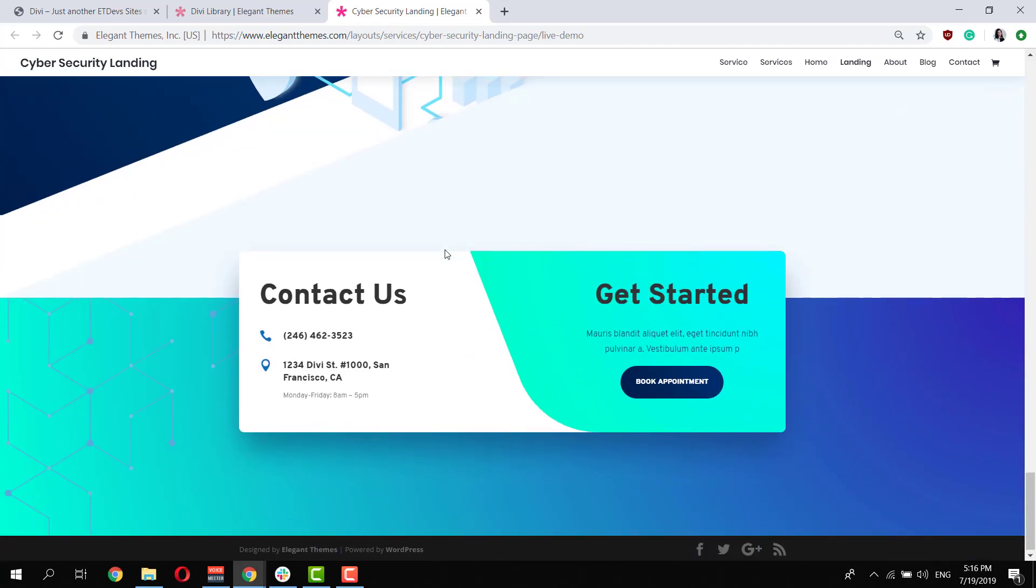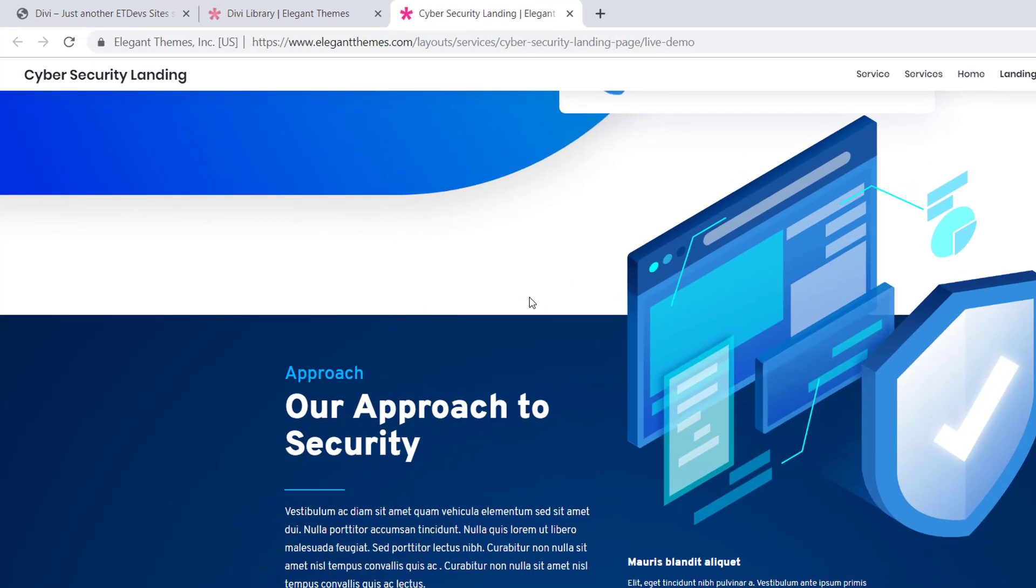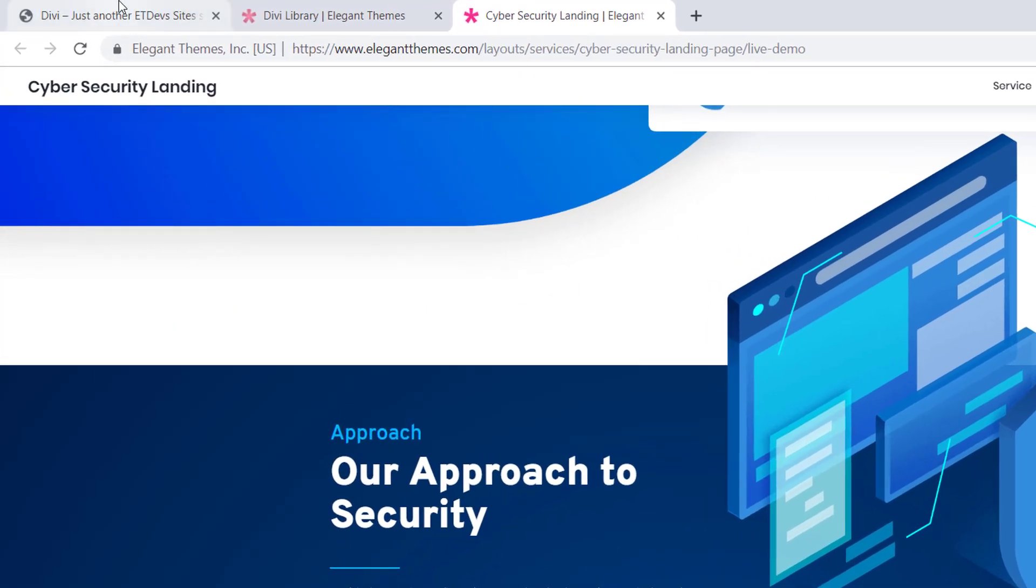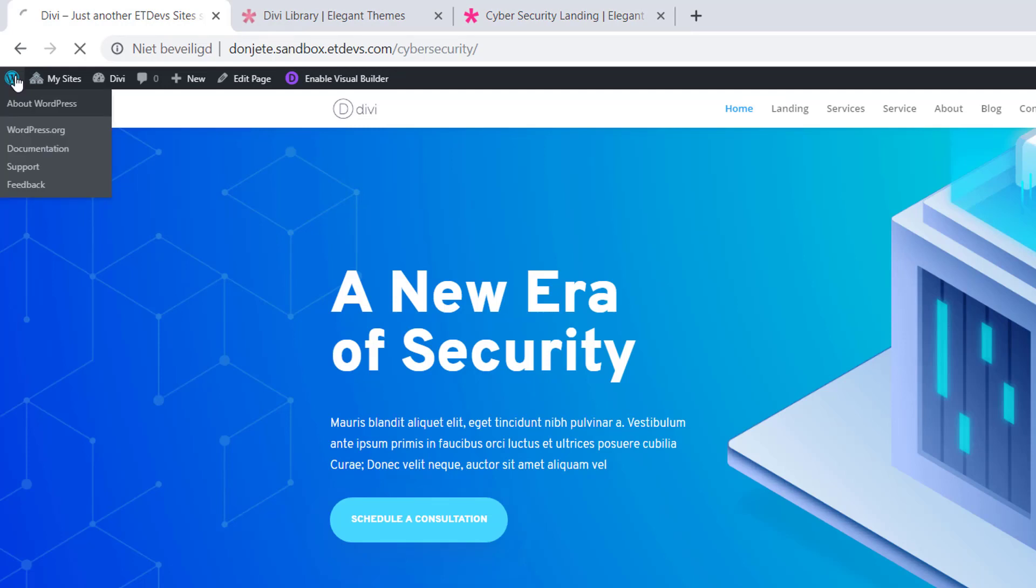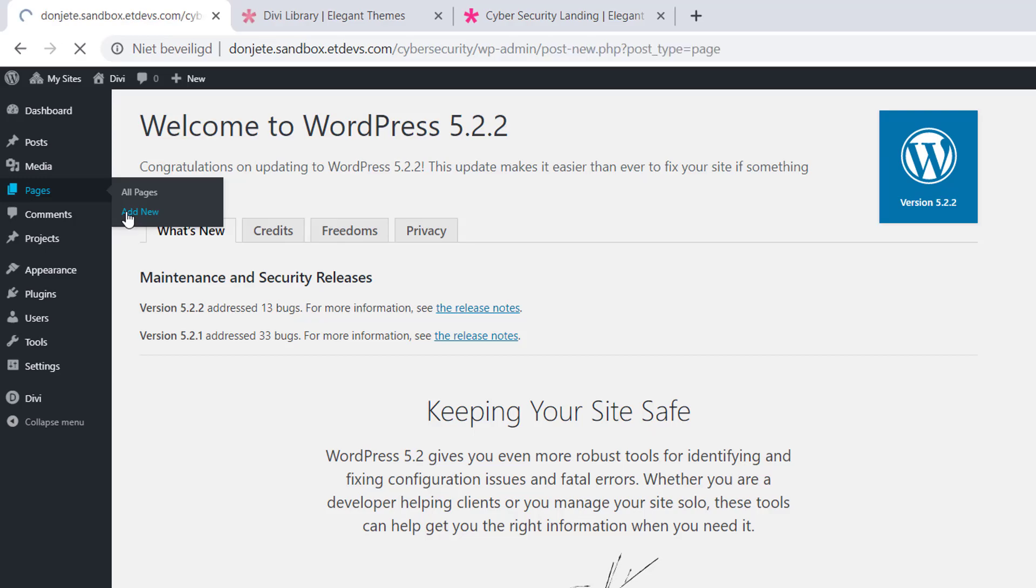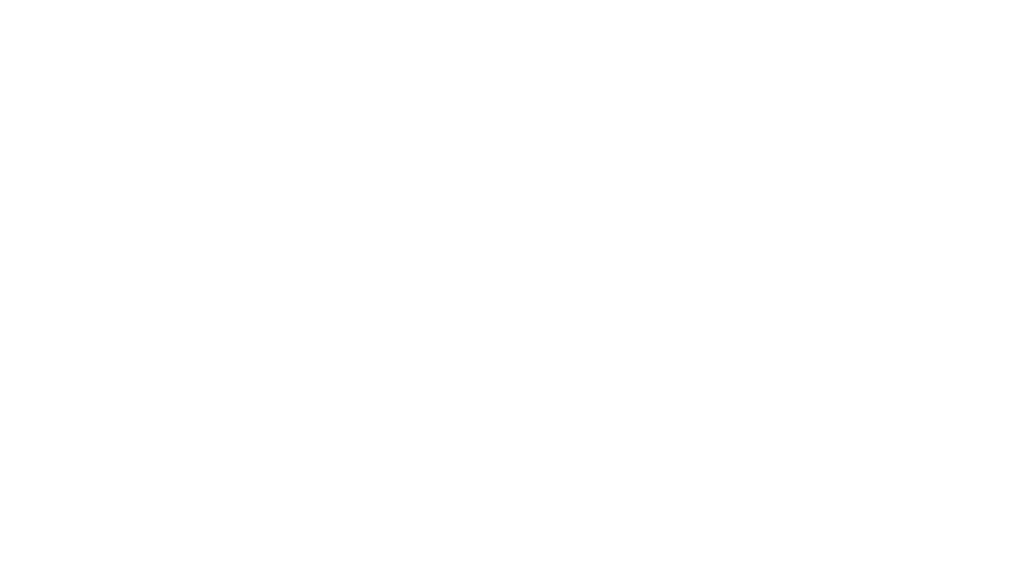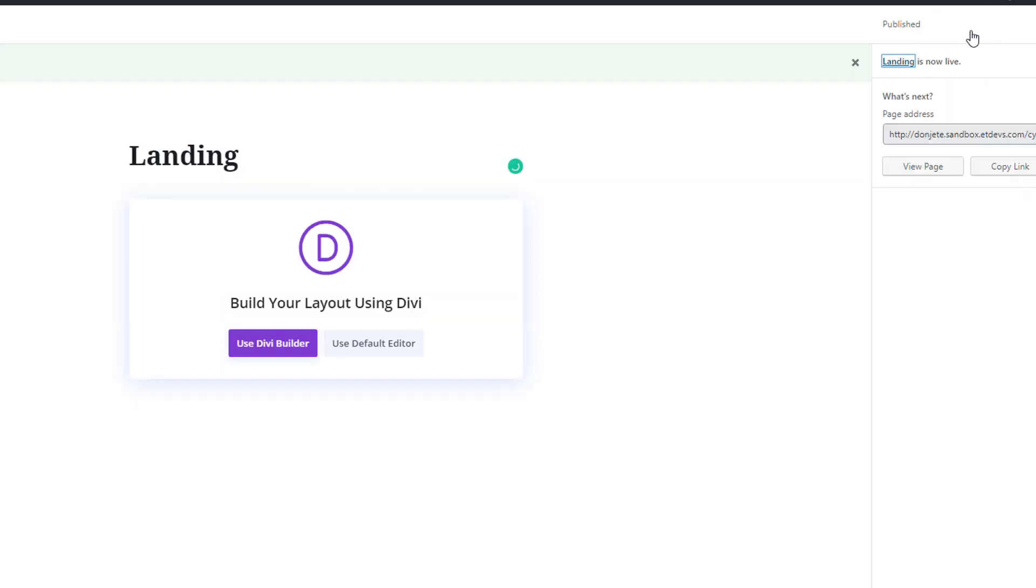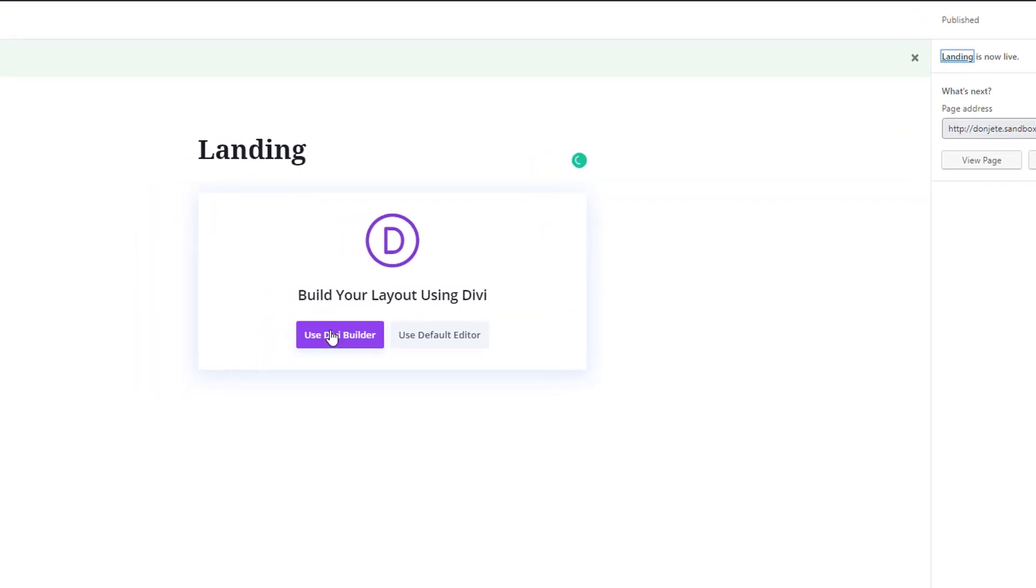So say for instance you want to use this landing page, you can go back to your WordPress website, go to your WordPress dashboard, go to pages, add new, give your page a title, publish the page and enable the Divi Builder.